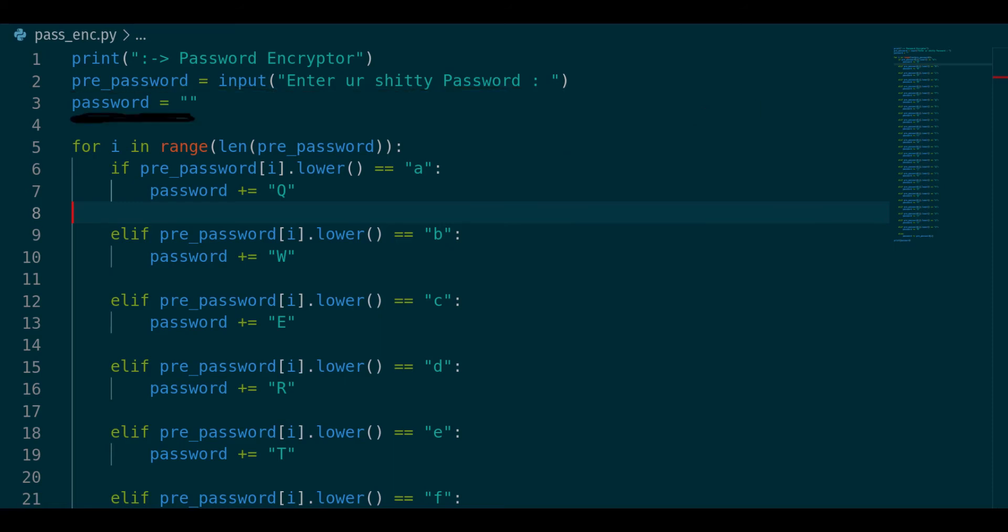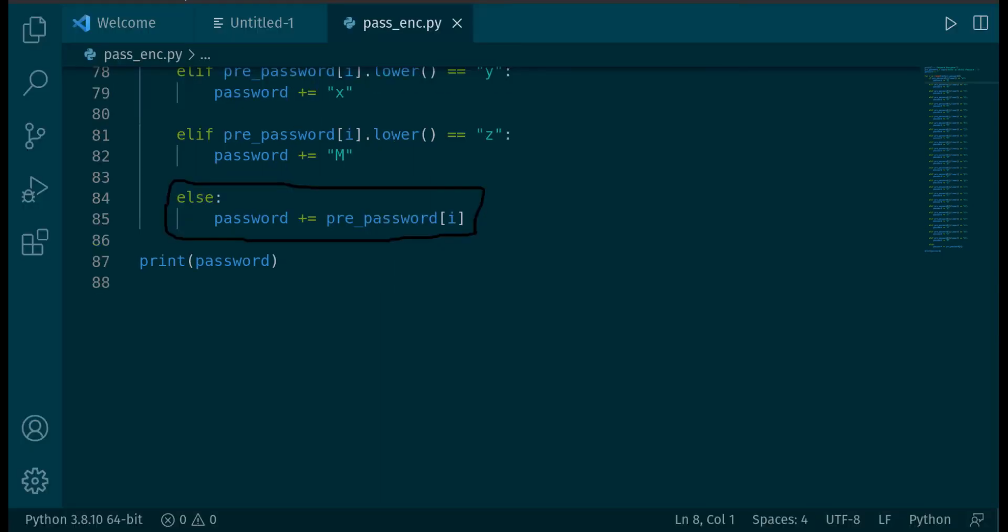And this password variable will become our encrypted password. And next is a for loop which checks character of password and changes it to random order and does not give two characters same value. And this else statement is for space and numbers.